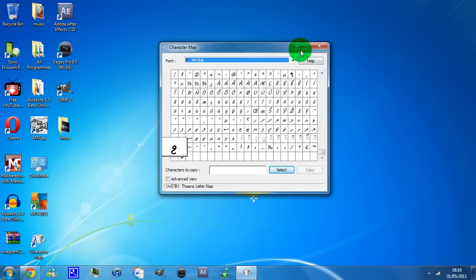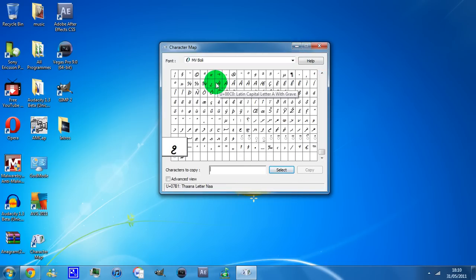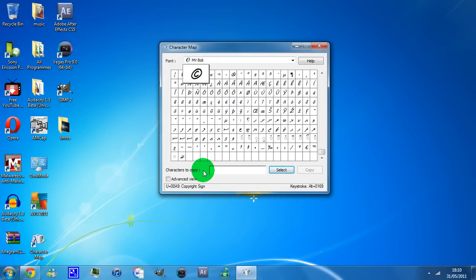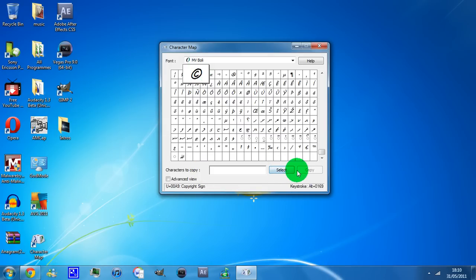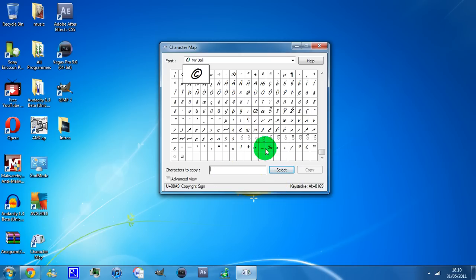In order to copy it, you can either click on the one you want and then click this button that says select over here. When you do that, it goes there like that. Or you can double click it if you want and then it goes there. Either way, it goes there.